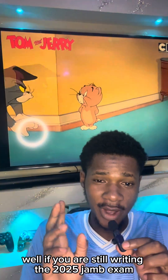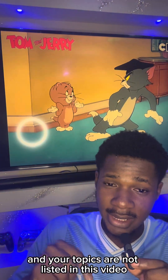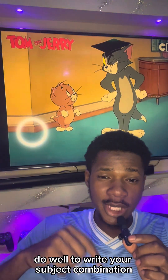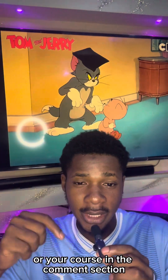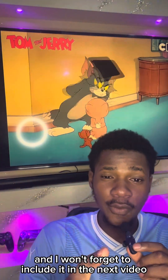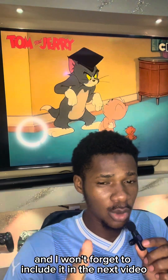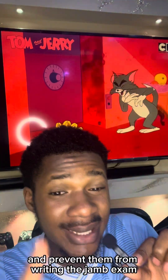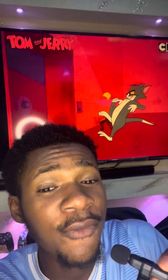If you are still writing the 2025 JAMB exam and your topics are not listed in this video, do write your subject combination or course in the comment section and I'll include it in the next video. Share with your friends and prevent them from writing the JAMB exam for the fifth time. Follow for more.